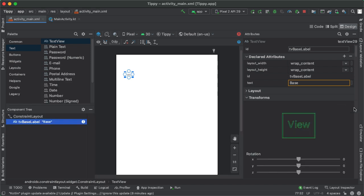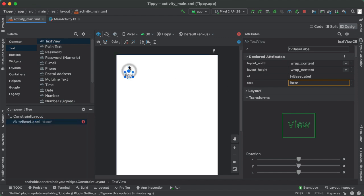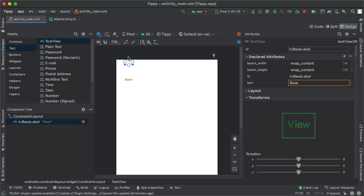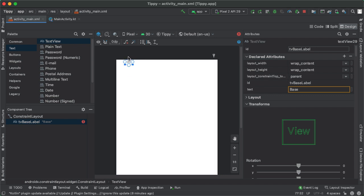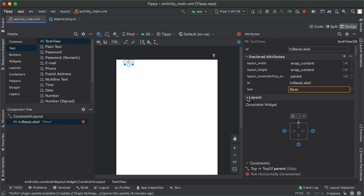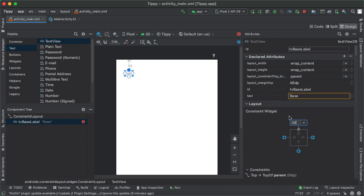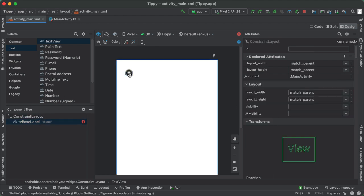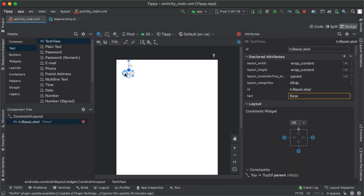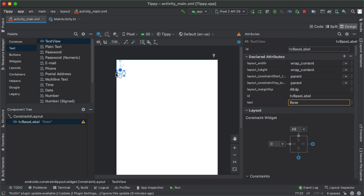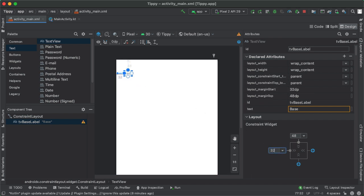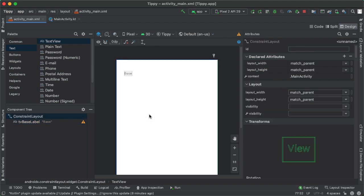So vertically, what we'll do is drag this top anchor point of the tvBaseLabel, and drag it to the top of the screen. And then in the attributes tab, we will specify the margin of how far away we want it from the top of the screen. And I'm going to say 48 from the top. Similarly, we want to specify a left margin. So we'll drag the left anchor point and drag it to the parent and specify this to be 32 dp away from the left end of the screen. So now you can see the error went away.